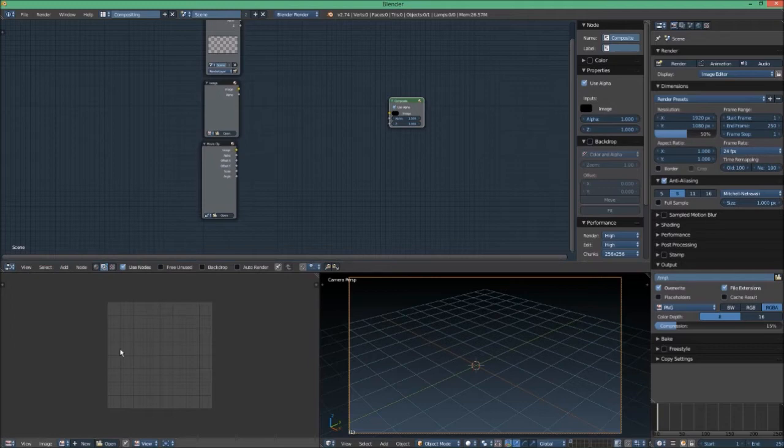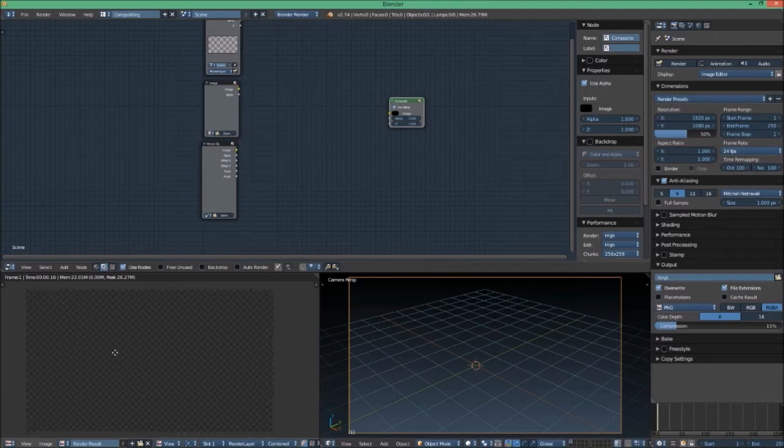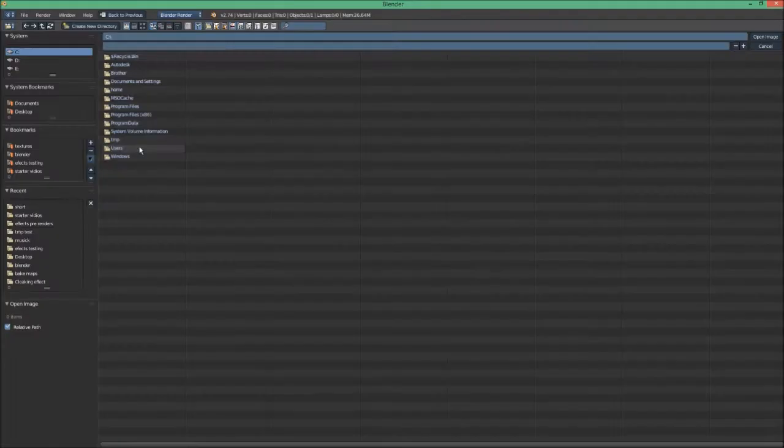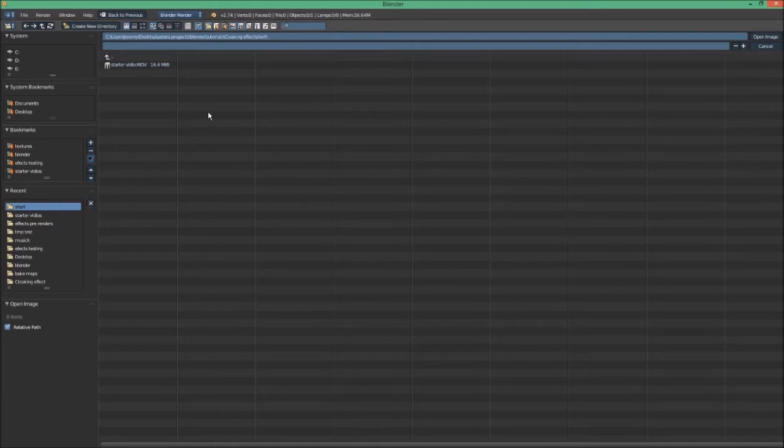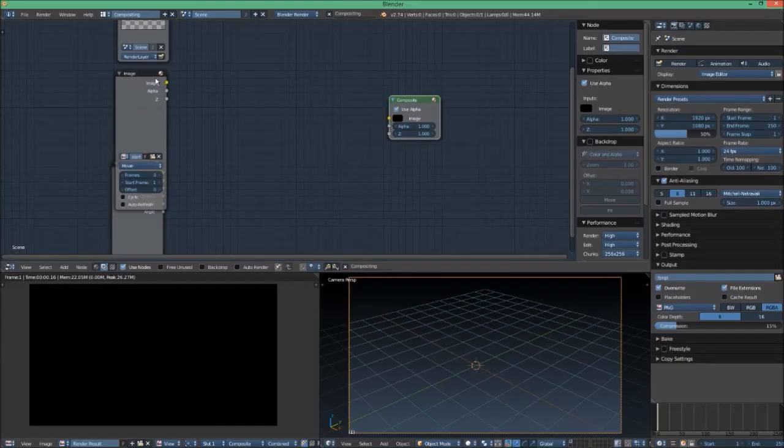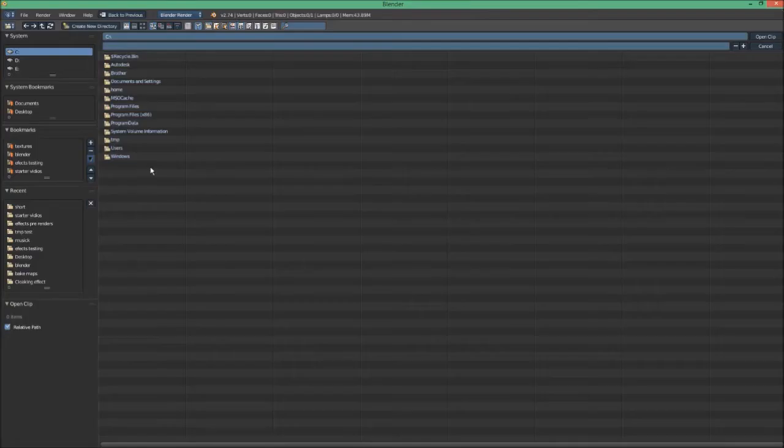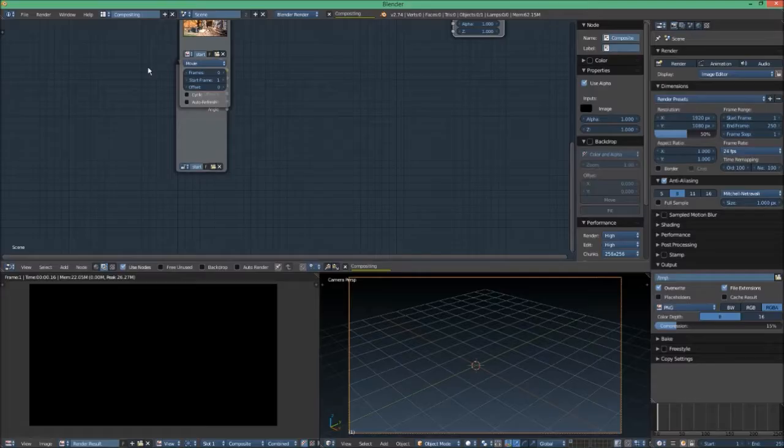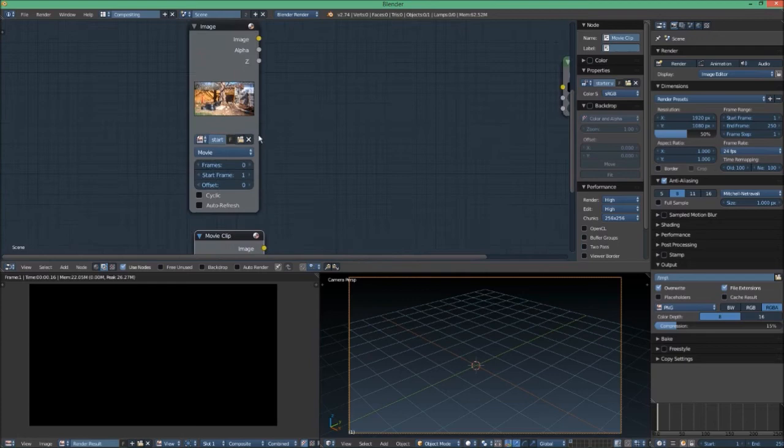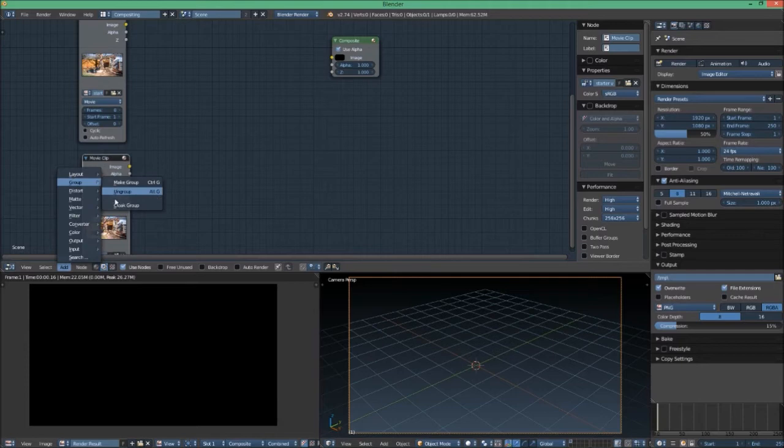This viewer down here, we are going to switch to the render result so we can see what we're doing. Then we are going to open up the video we'll be using. This is also in the link in the description. So open that up in both the image and the movie. The image will freeze on just the first frame, which is really used for the effect.